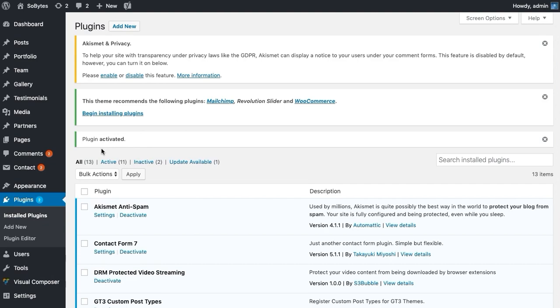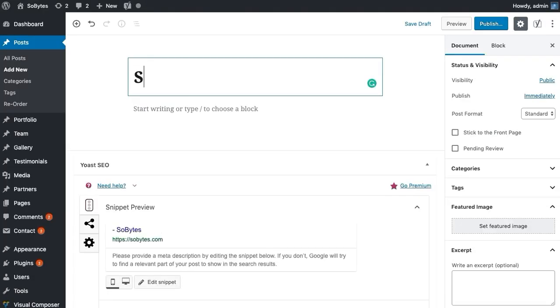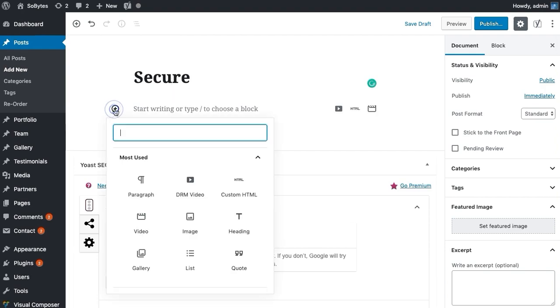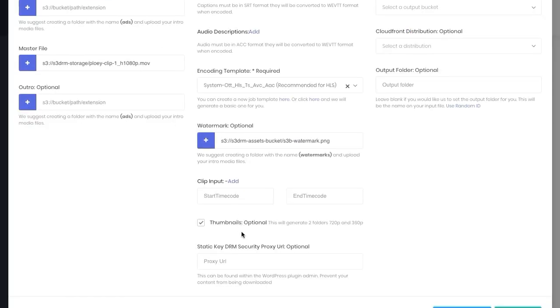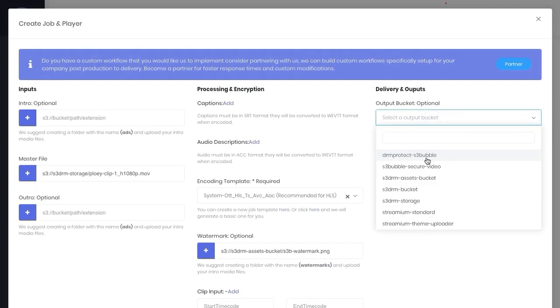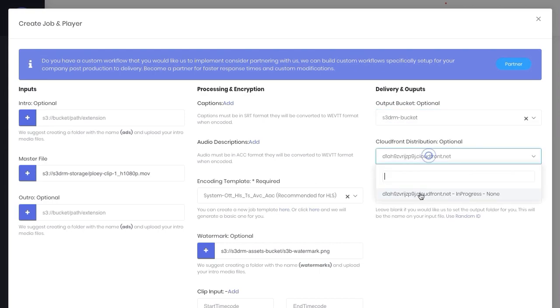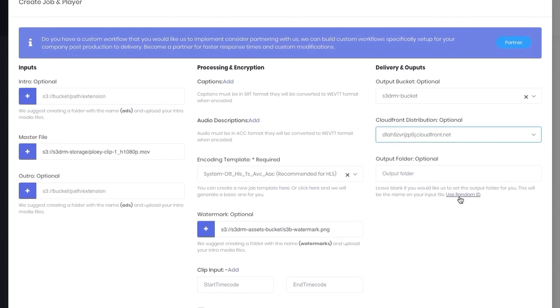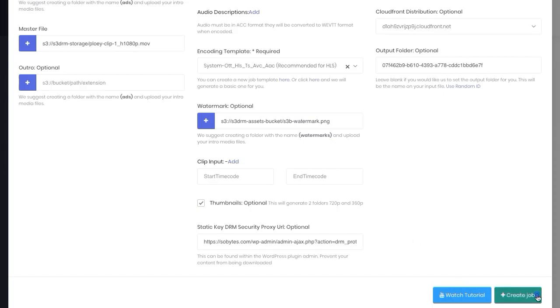Now we want our proxy URL, and we grab this from the plugin that we just installed. So let's go back, let's go to a new post, and what we'll do is we'll just call this Secure and we'll add a new block. We want DRM video and you can see we've got our proxy token URL here. So we're going to grab that URL, paste it in, and we want to use our S3 DRM delivery bucket. It's already selected our CloudFront distribution. You can see it's in progress so we'll have to wait for that to complete. Just going to use a random ID.